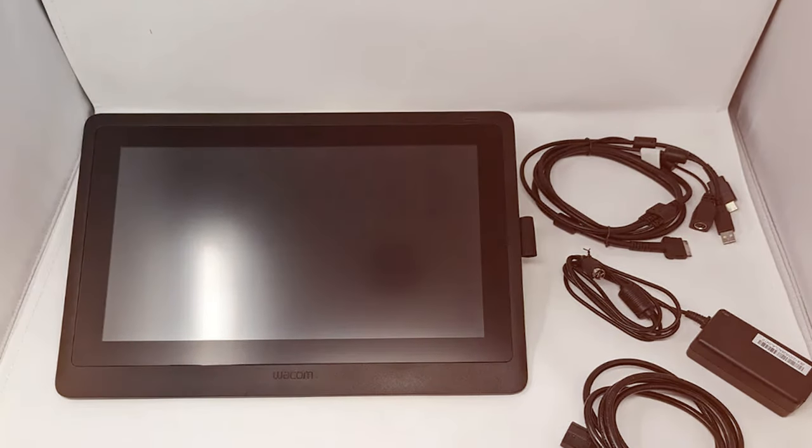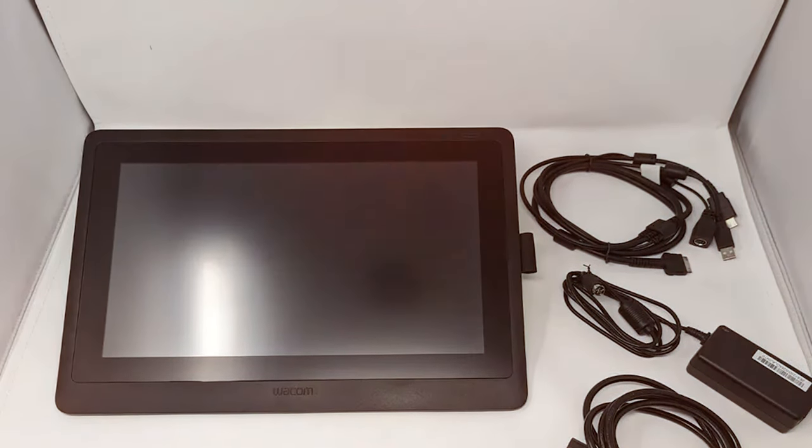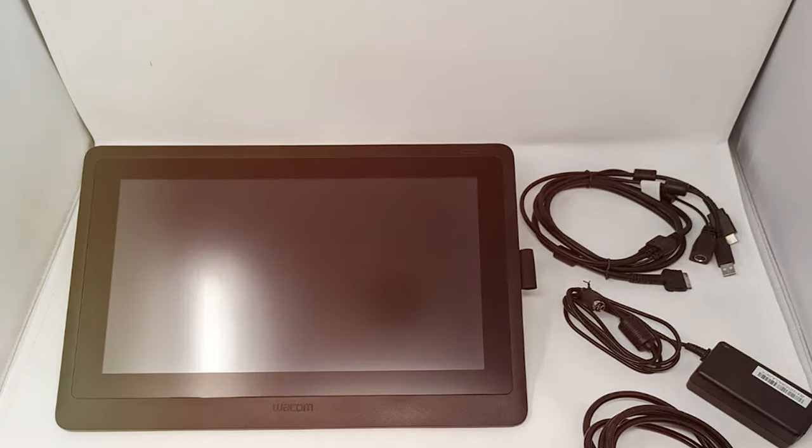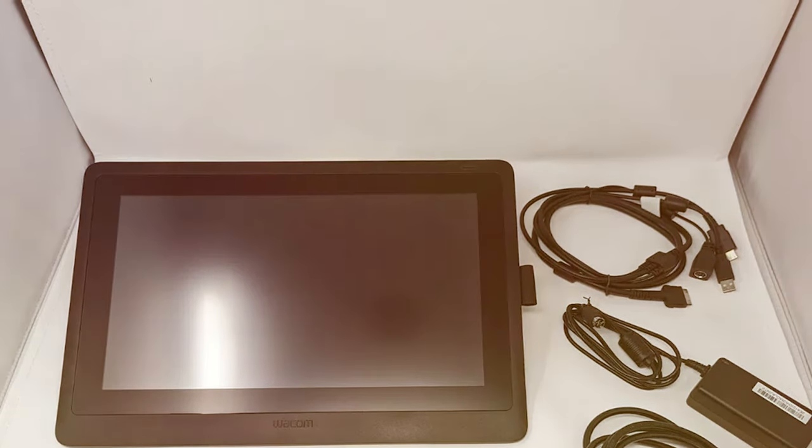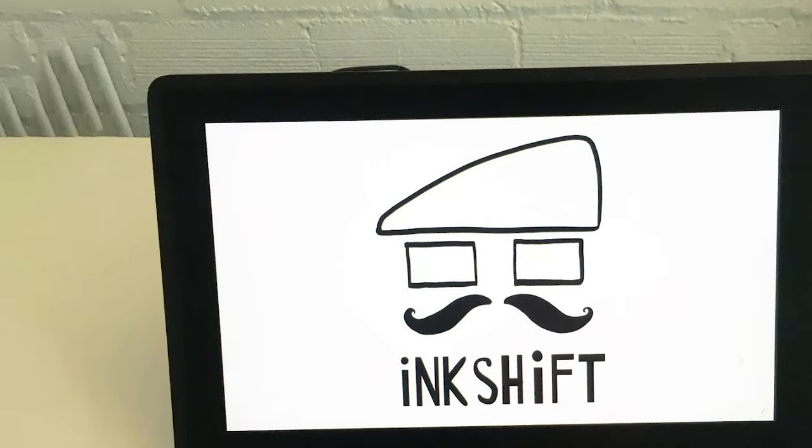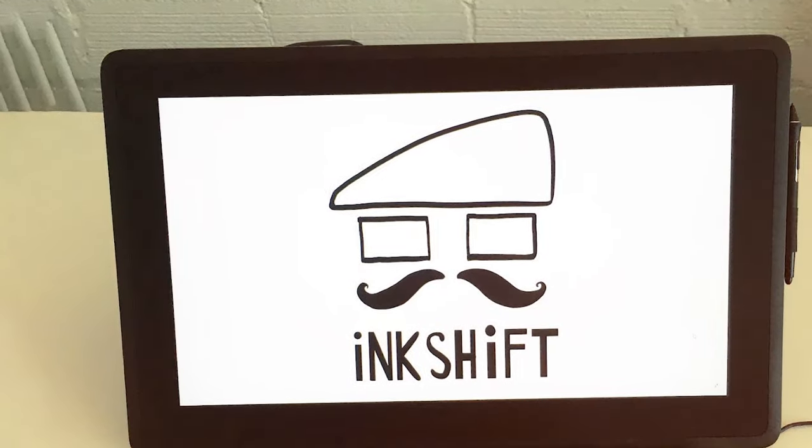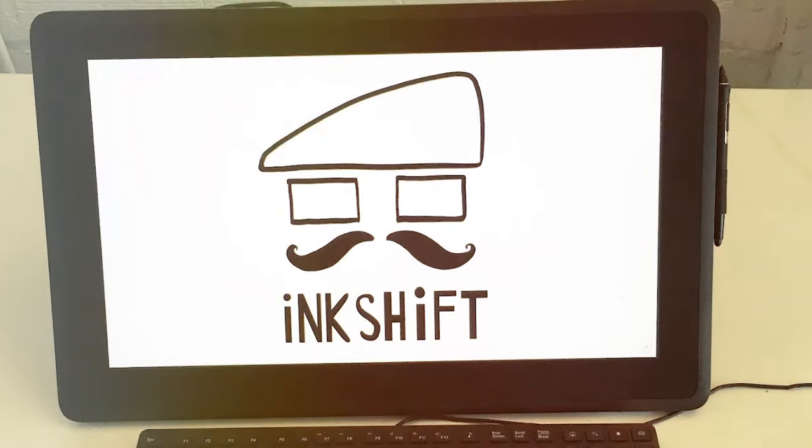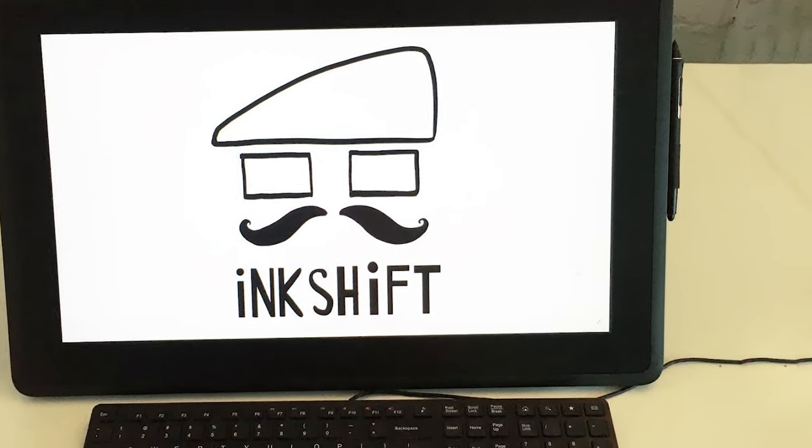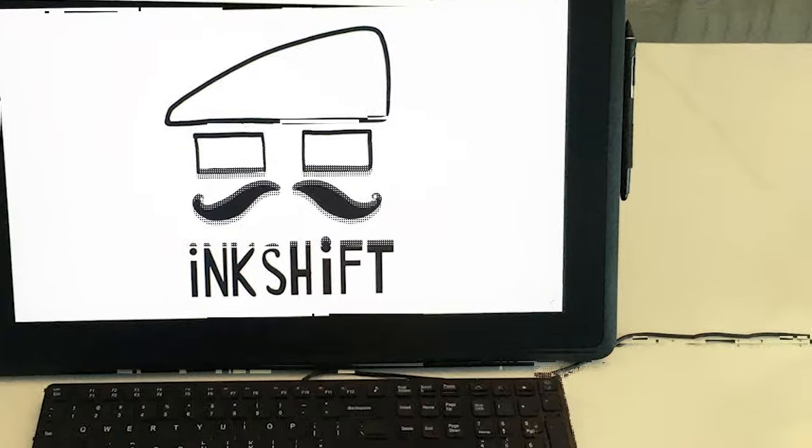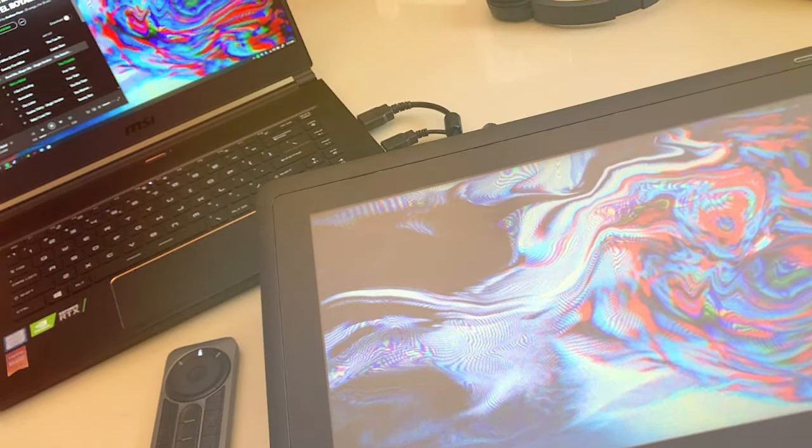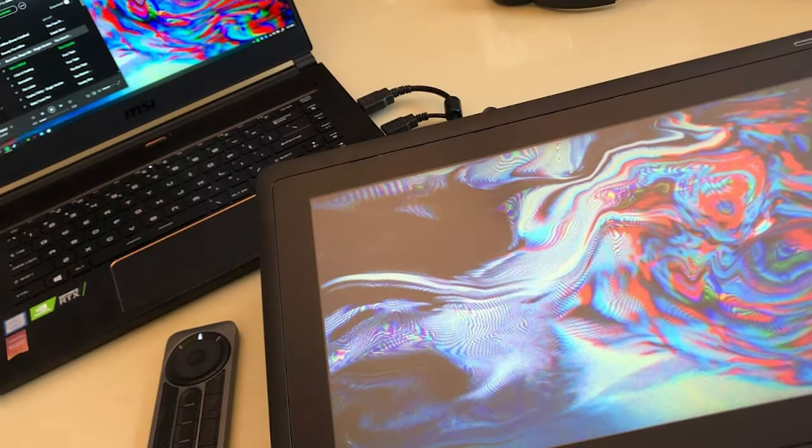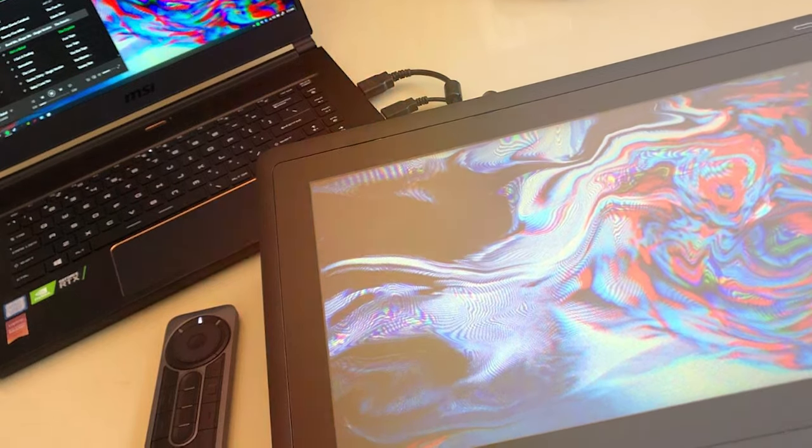Compatibility with popular design software makes the Cintiq 16 a versatile tool for a wide range of artistic endeavors. In conclusion, the Wacom DTK 1660K0 Cintiq 16 drawing tablet is a masterpiece in the world of digital art tools. Its exceptional display quality, responsive stylus, and thoughtful design features make it a go-to choice for professional artists who demand precision and excellence in their creative endeavors.